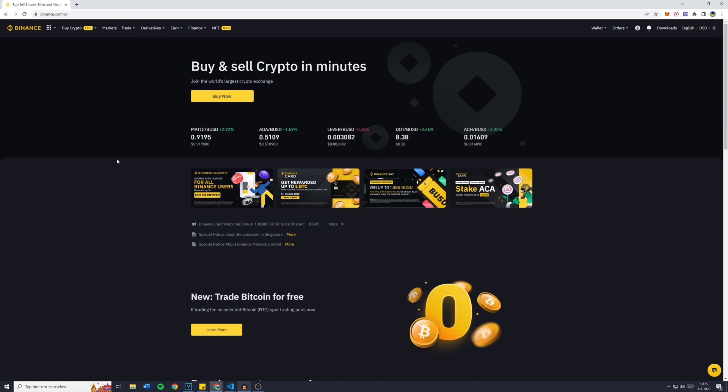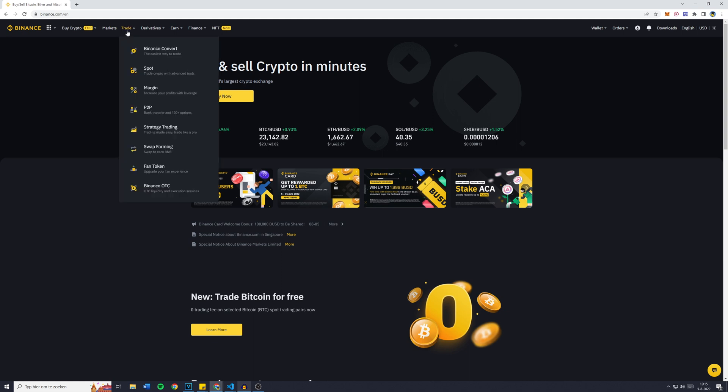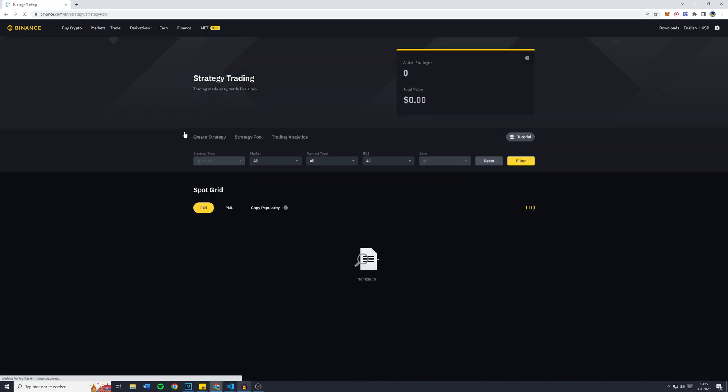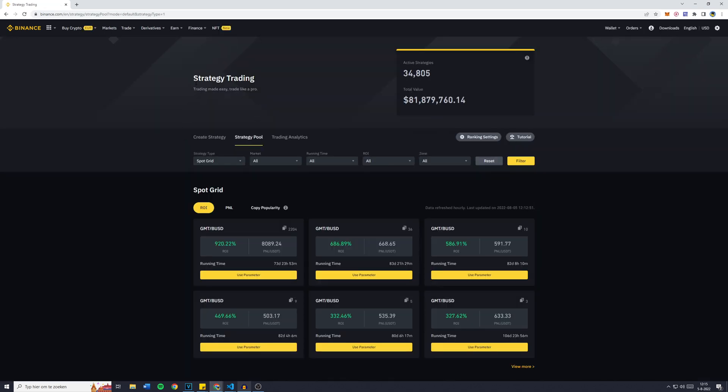First off, you're going to go over to Binance. Once you're logged into your account, simply go over to Trade and click on Strategy Trading. Click on that and you'll then be sent over to the strategy trading page of Binance.